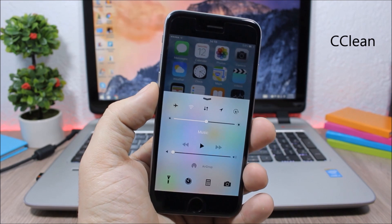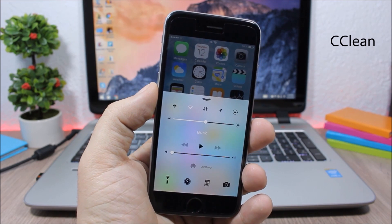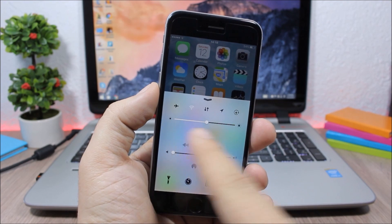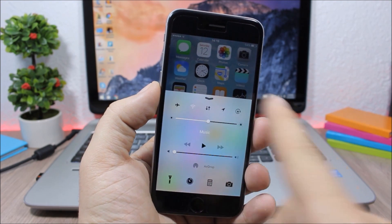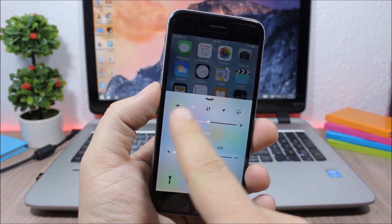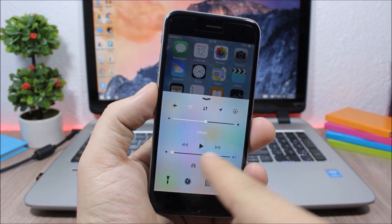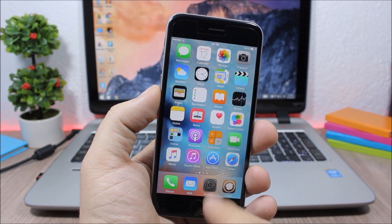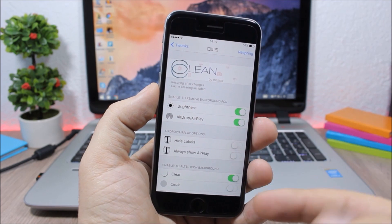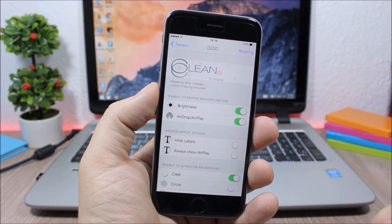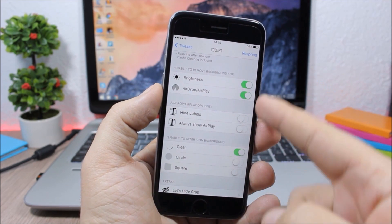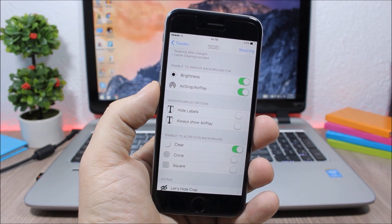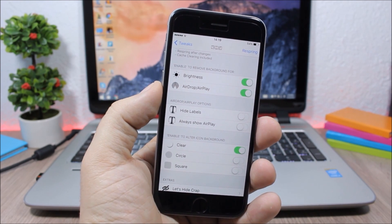C Clean. This tweak allows you to customize the control center of your device. As you can see, I've hidden all the background images for the toggles, sliders, and quick launches. You can do that by going to the settings, enabling or disabling any of the toggles, then respringing your device for changes to take effect.